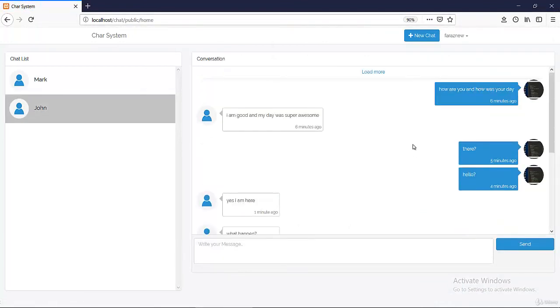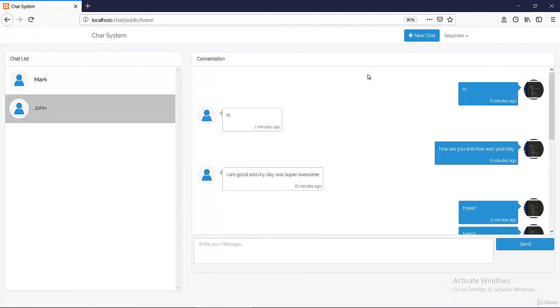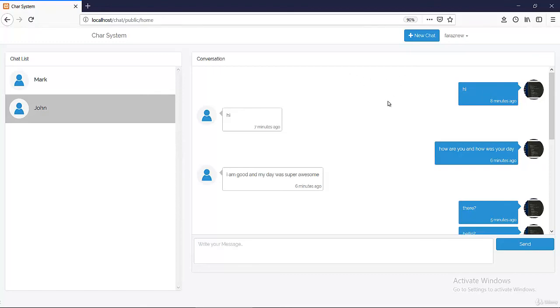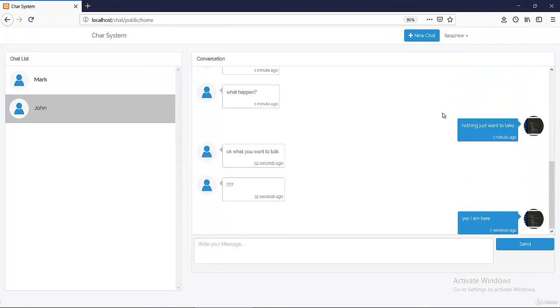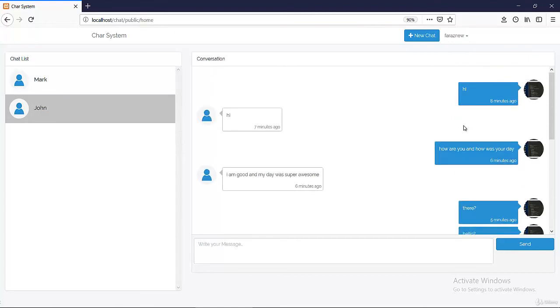You see it just loads the old messages and as there are no more messages it just hides the load more. If there were more messages it would still be showing because we are showing only 10 messages by default when we load this. If you want to see more you can click load more. If it would be more than 20 or 10 it will keep showing load more, otherwise it will hide it because that's the first message we got. So it's exactly like how the chat should be.